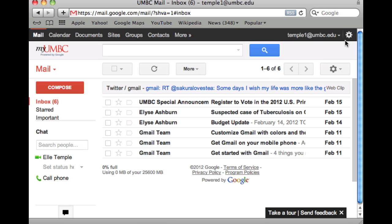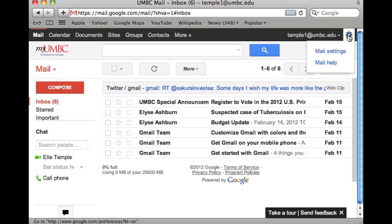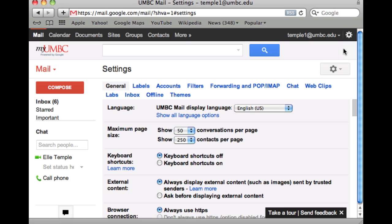Move your mouse to the top right-hand corner of the screen where there is a wheel, cog, or gear icon — this is used for modifying any changes in your settings. Click on that and select the Mail Settings option, then make sure you're in the General tab. If you're in a different tab, just click on that link and it'll take you there.